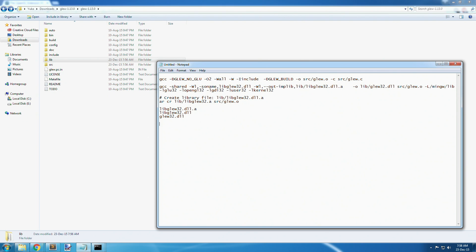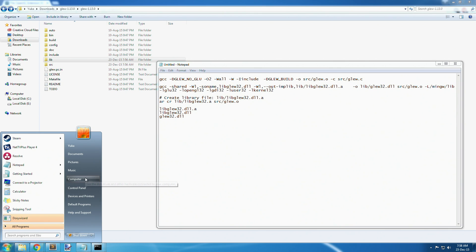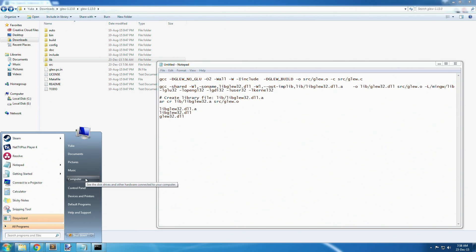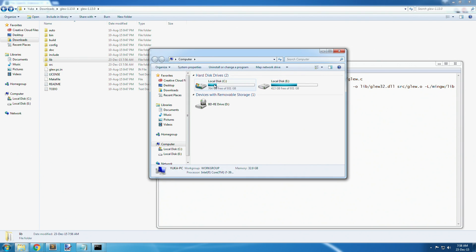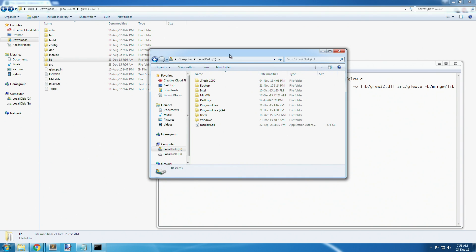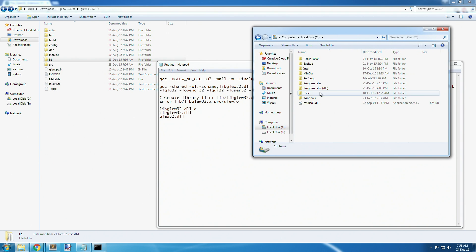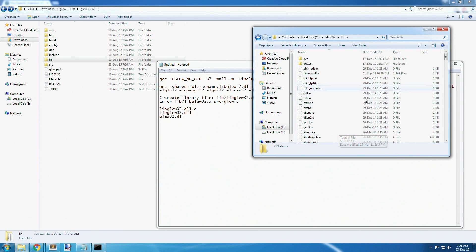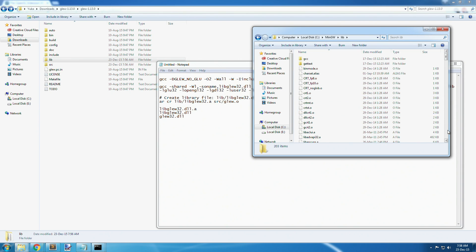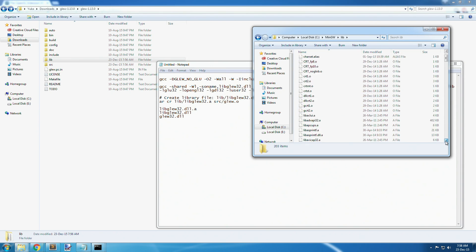The last thing left to do is put these three files in the right directory so we can link them in our program. Open another File Explorer window and go to C drive, then go to the MinGW lib path. That should be in your environmental variables for path. If it's not, you'll have to add it.